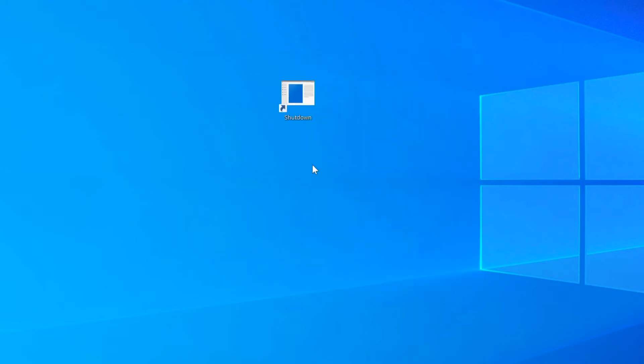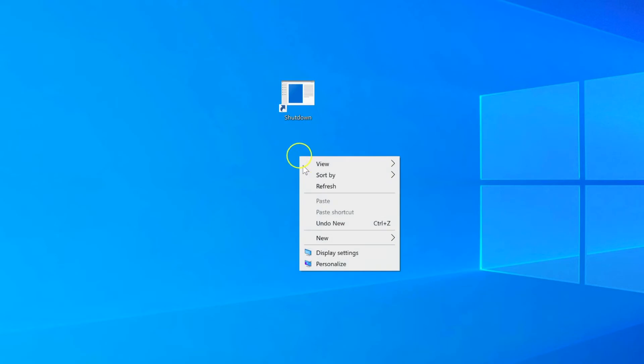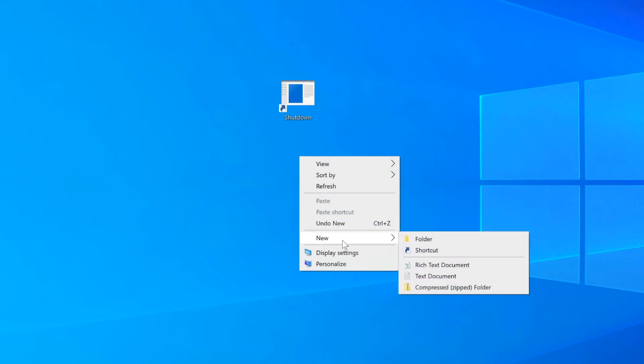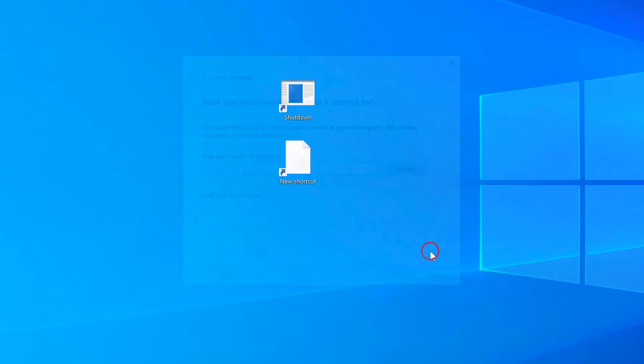Now we'll make a restart shortcut. Right-click the desktop again, go to New, then Shortcut.